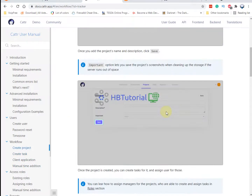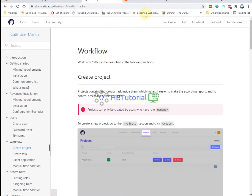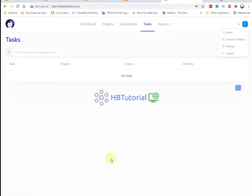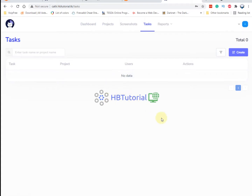That's all for now. This is HBT Tutorial. If you liked this video, please like, share, subscribe, and click the notification bell. I'll be back with another video on how to create projects and tasks, create users, and configure the desktop application so your employees can start the timer and record it on your Cart app server. Thank you, bye bye.